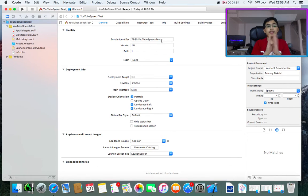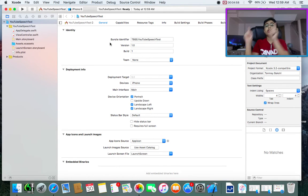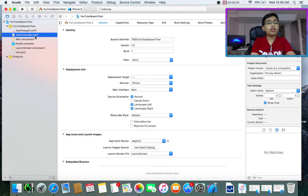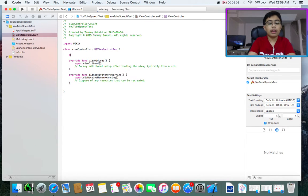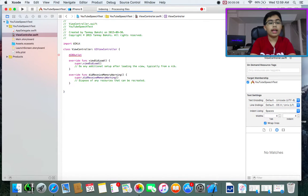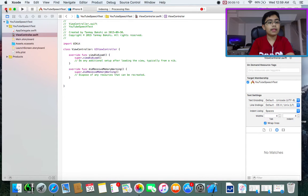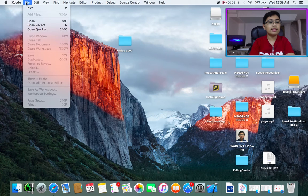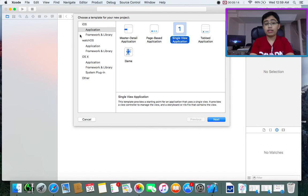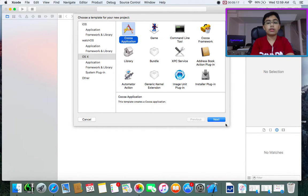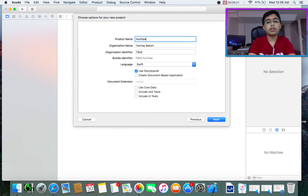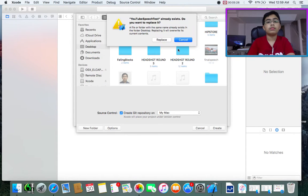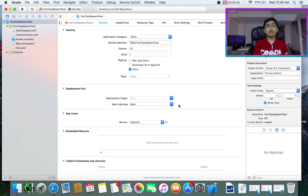Wait, I made a mistake. This is supposed to be for Mac OS X, not iOS. So we're going to create a cocoa application. And again, YouTube speech test.